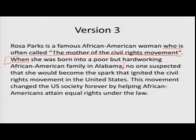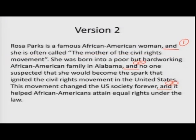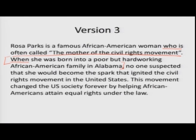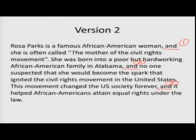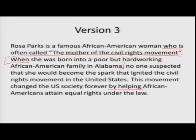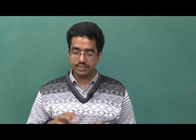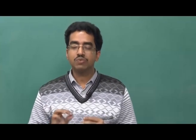The last part: 'This movement changed the US society forever' is retained, but 'it helped African Americans attain equal rights under the law' has been converted into 'by helping African Americans attain equal rights under the law' — a kind of dependent clause. As a result, there is variety in sentences, and Version 3 is definitely the most appropriate of the three versions.